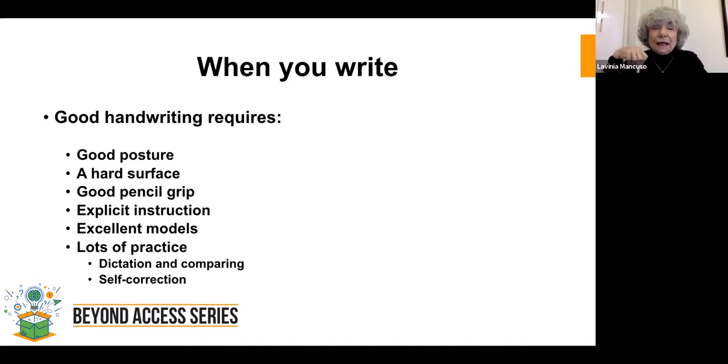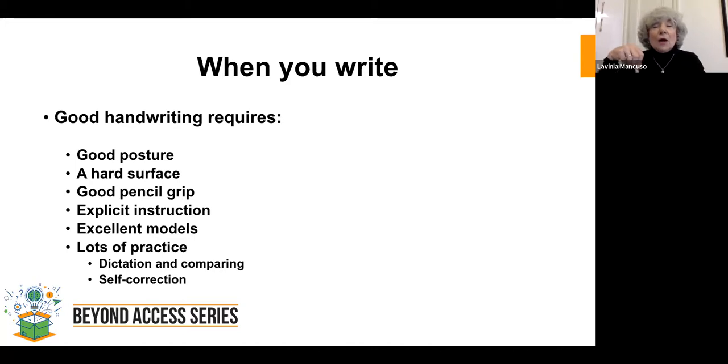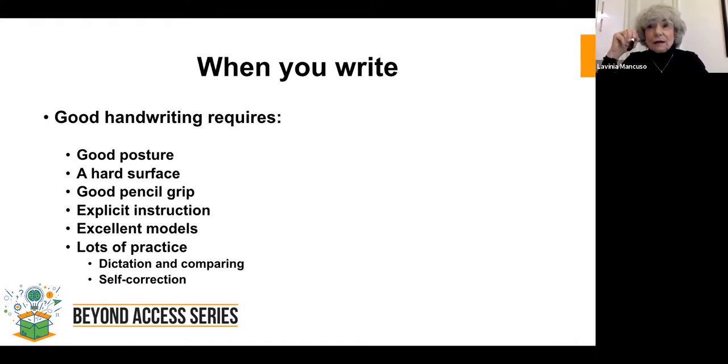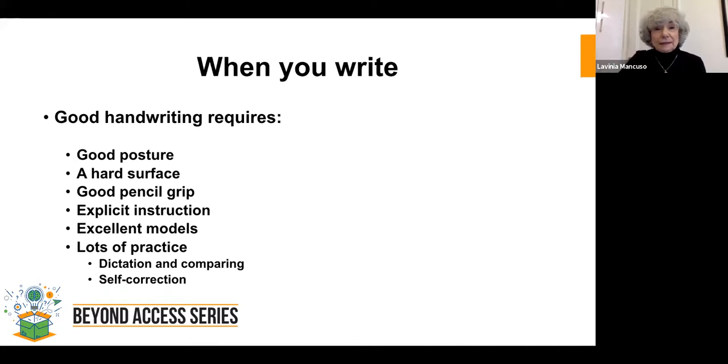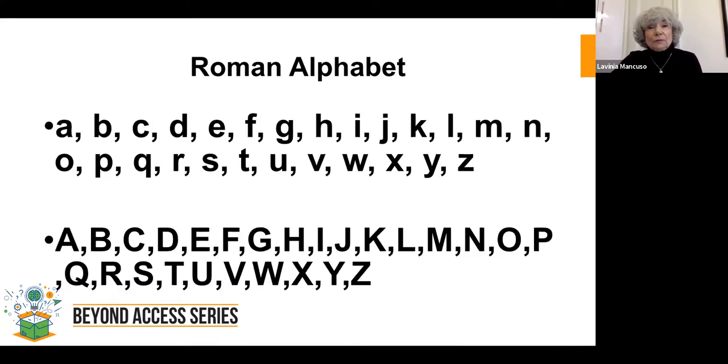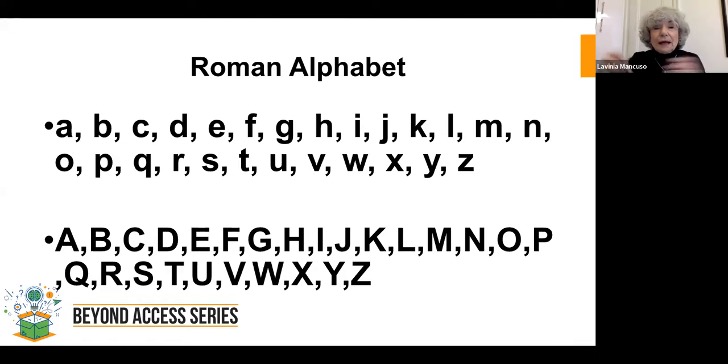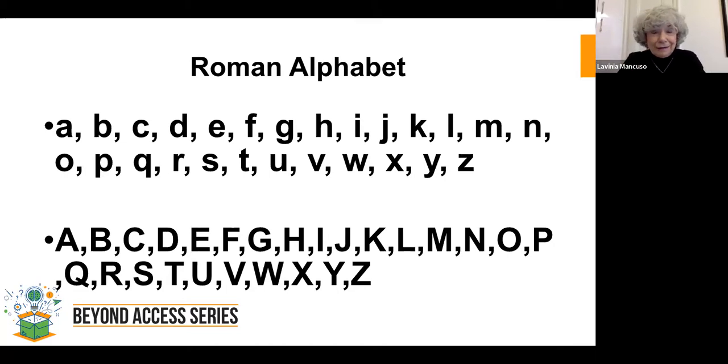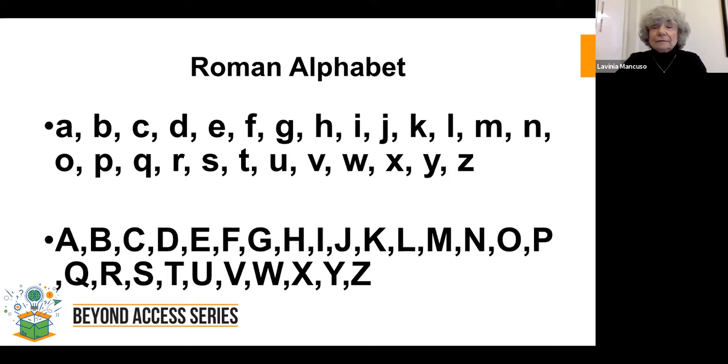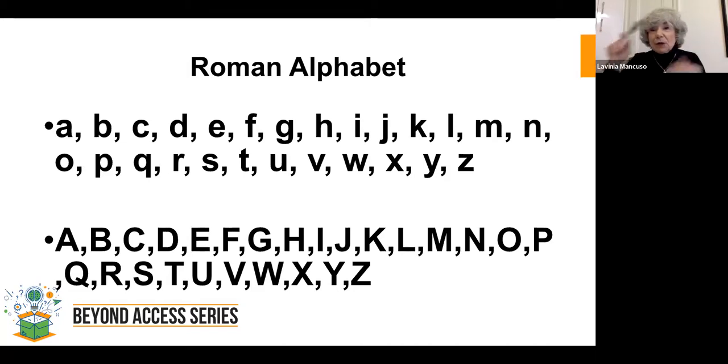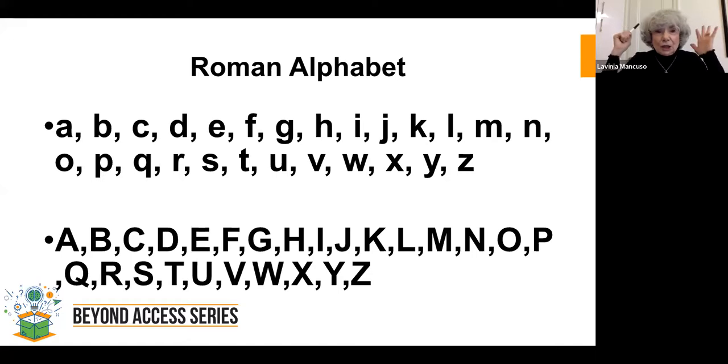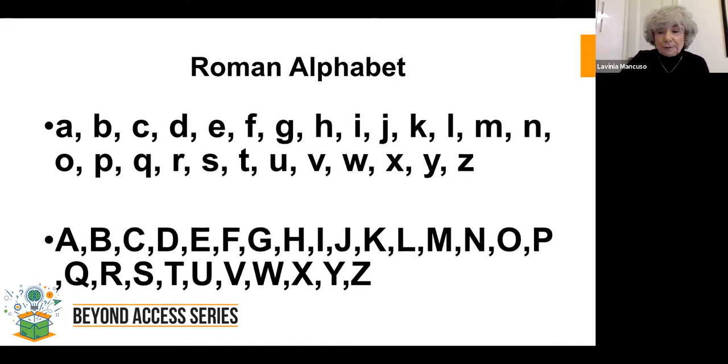So good handwriting. We learn this over Zoom more than even in class. You have to have good posture. You have to sit up straight. If you're scrunched over, you're going to get tired. You need a hard surface. You can't be writing on the rug or writing in your bed. You can write a little note, a post-it, but for extended writing, you have to have a hard surface. You have to have a good pencil grip. If you're holding your pencil like this, you're going to get tired. The pencil grip you need is two fingers on the side and one finger on top. And I'll show you how this works later. And then you need somebody to teach you. And I'm going to show you how to do that. And then you need excellent models.